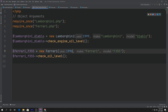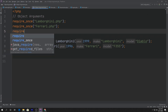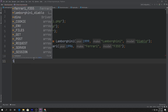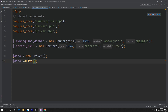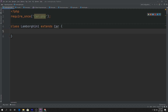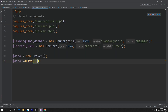Inside our object_arguments file, I'll require_once driver.php, then create a new driver: $dino is equal to new Driver. Then we call $dino->drive() and pass it a car. Because Lamborghini and Ferrari each extend Car, we can pass either one into the drive method. The driver type hints that it needs a Car, but Ferrari and Lamborghini are also instances of Car. So we can pass $ferrari_f355 directly.